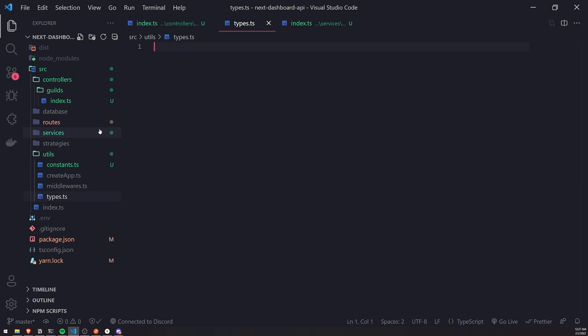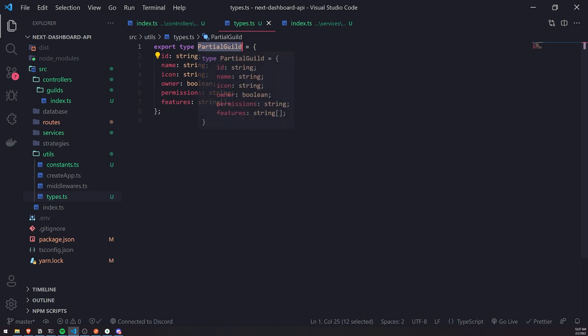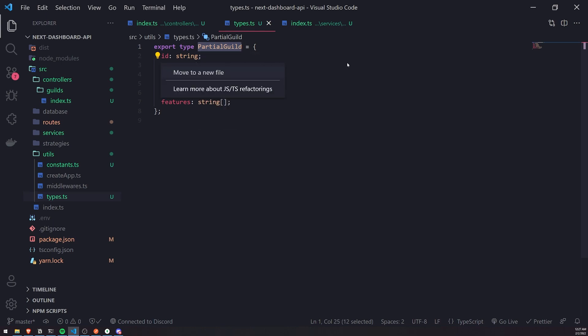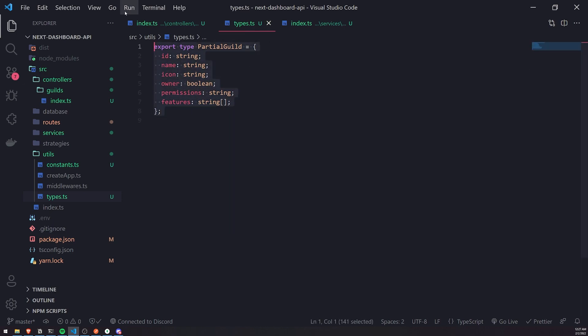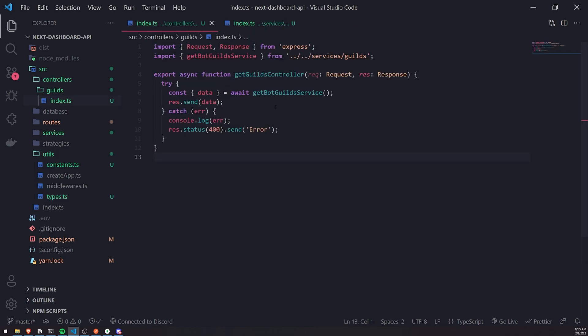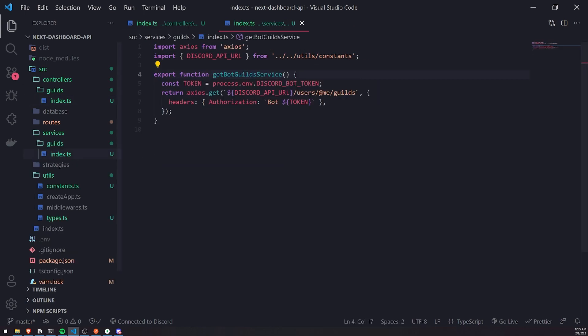I'm going to create a types.ts file, and I'll paste it in here. That's literally all it is. This is the partial guild object. It gives you the guild ID, the guild name, the guild icon, owner, permissions, and features. That's all it is. Hopefully, you don't mind. Very easily just copy and paste this, and let me just do one more thing, and we'll end the video.